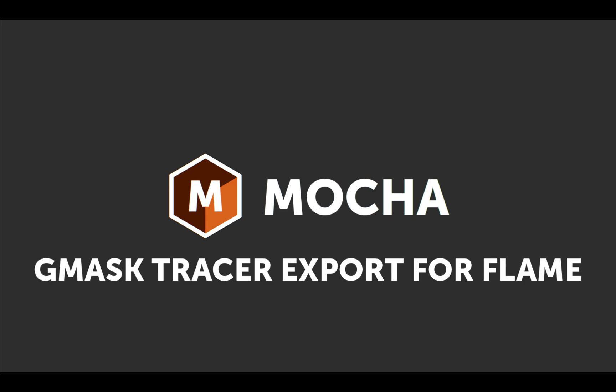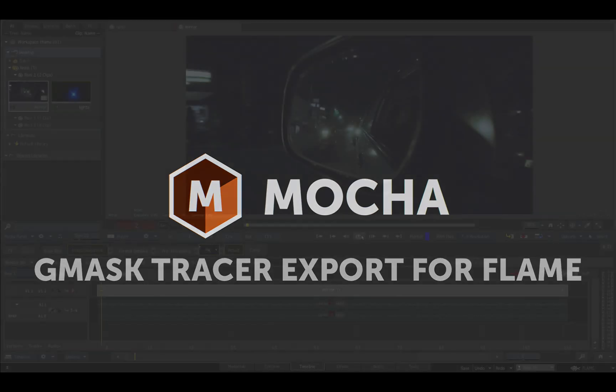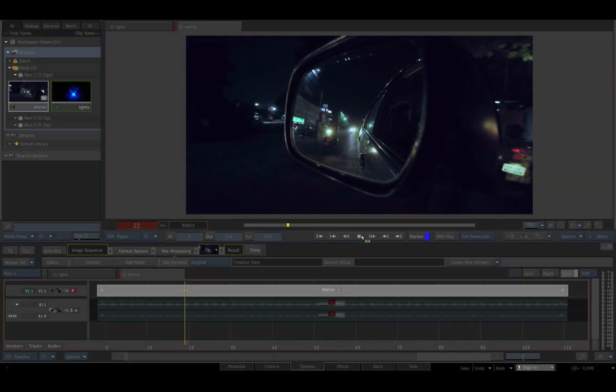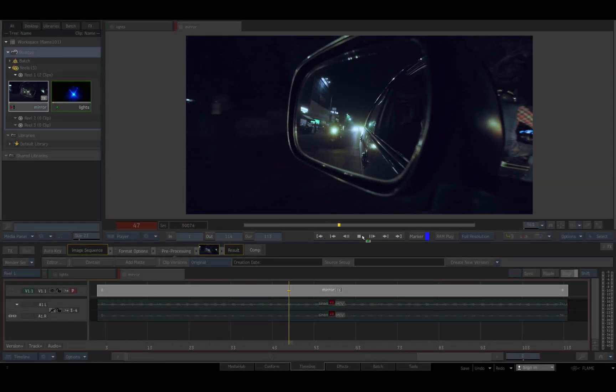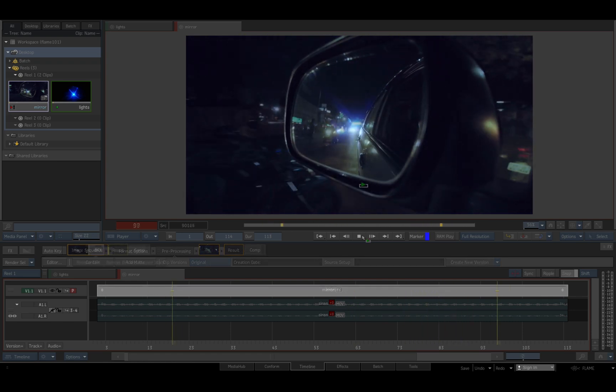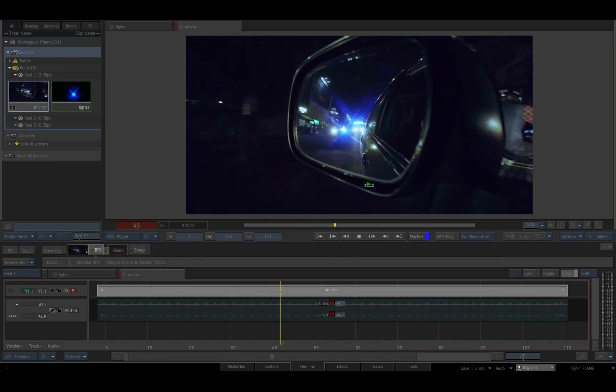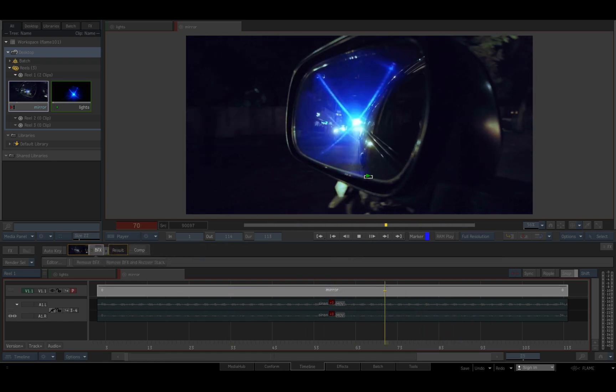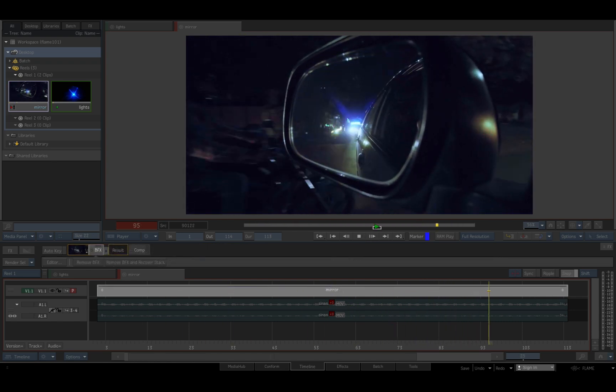Hello, Dan Harvey for Boris FX here with a quick look at the new Gmask Tracer export functionality for Autodesk Flame in Mocha Pro 2020.5.